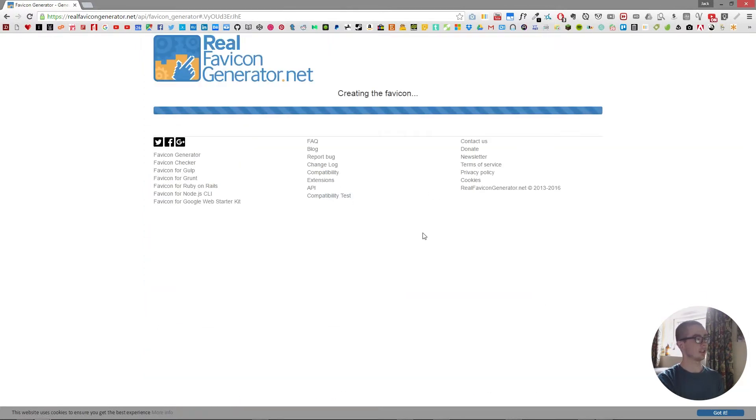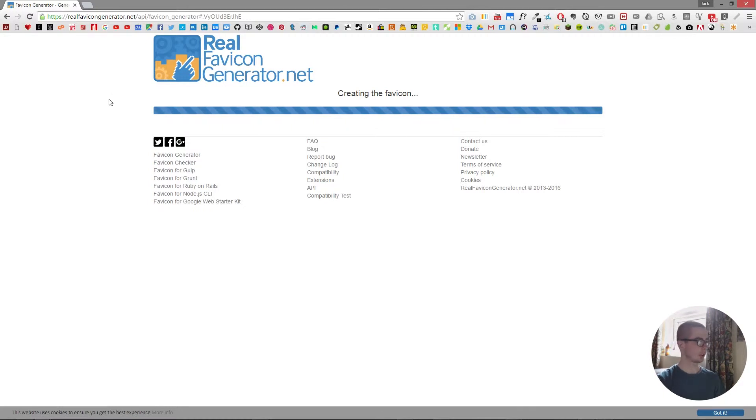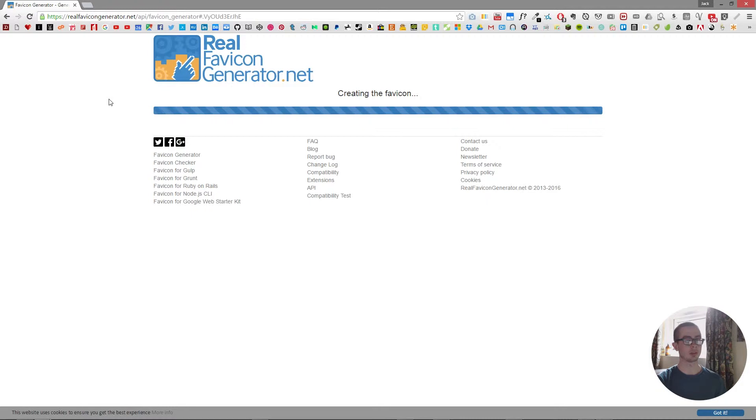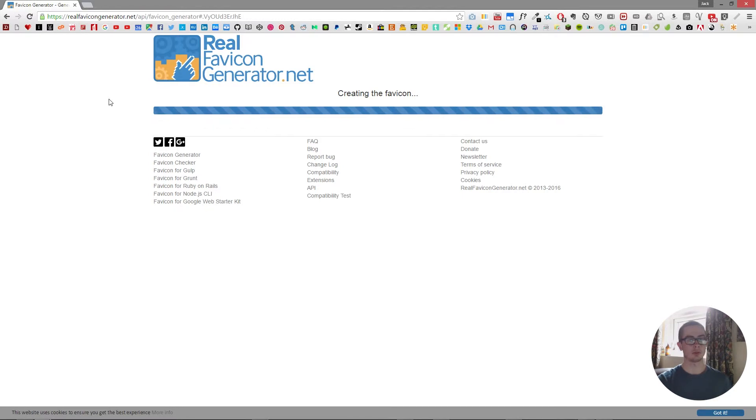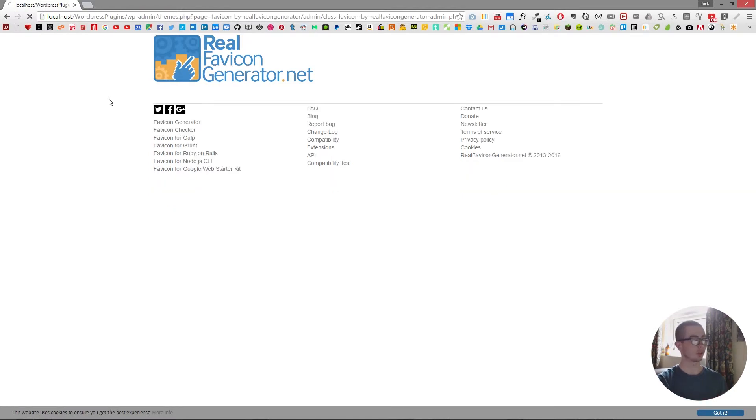So it's just processing the image that we've given to it and generating all the information for the favicon to be used on our website. And the great thing about having a favicon generated is you don't have to go and use your own programs or anything else. It will just create it for you.